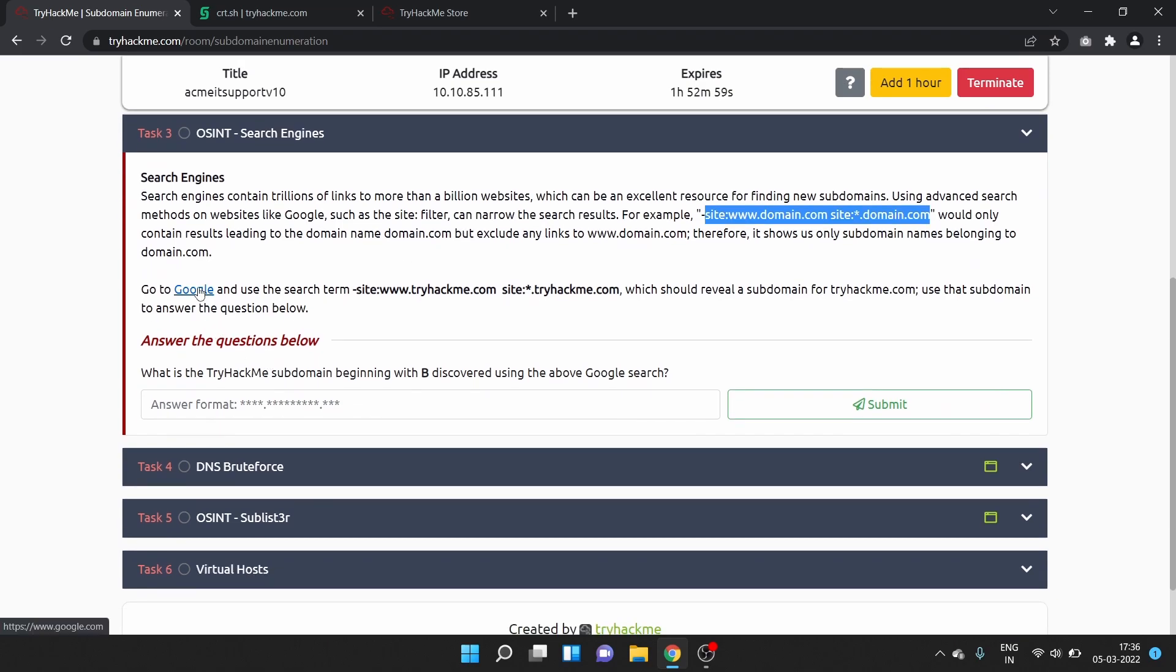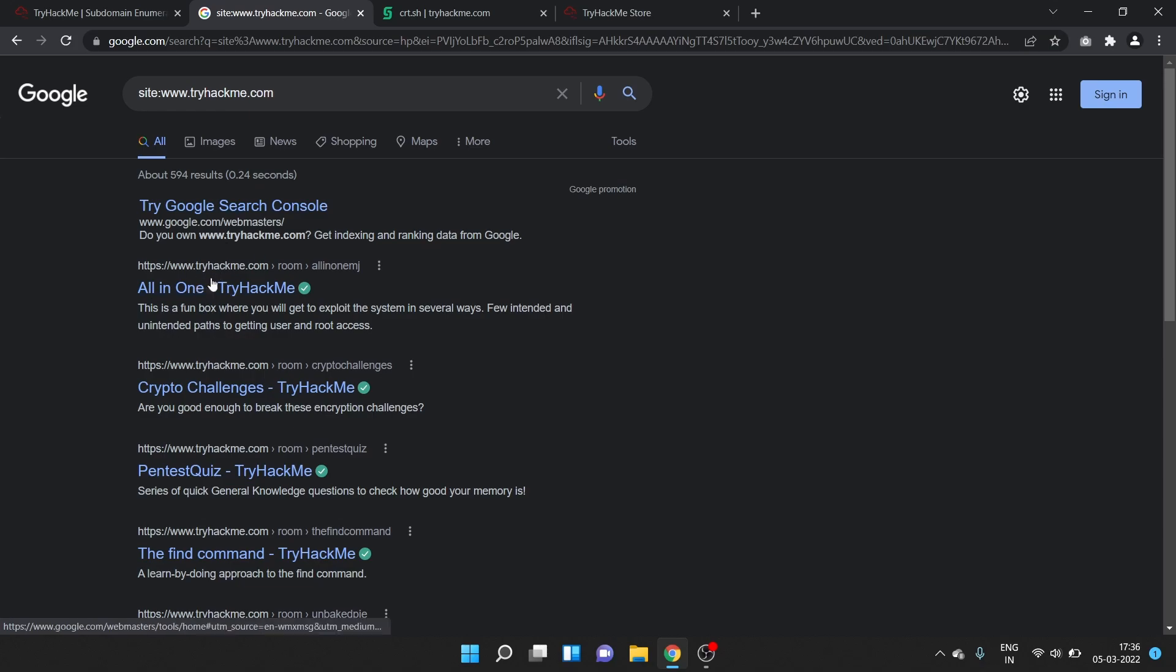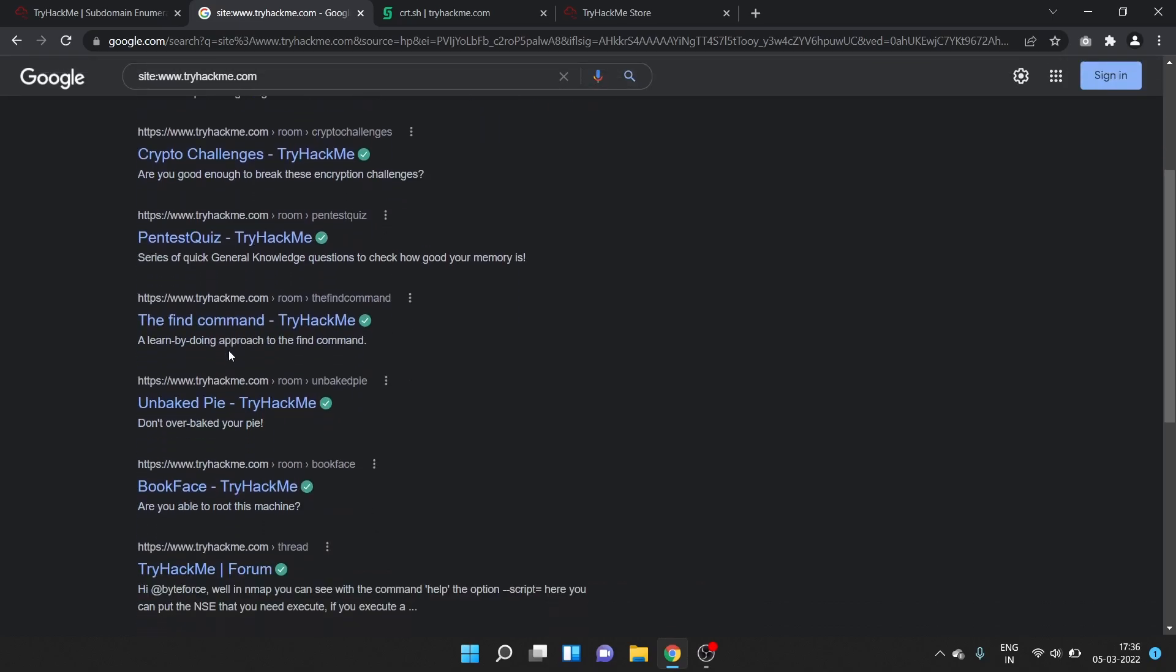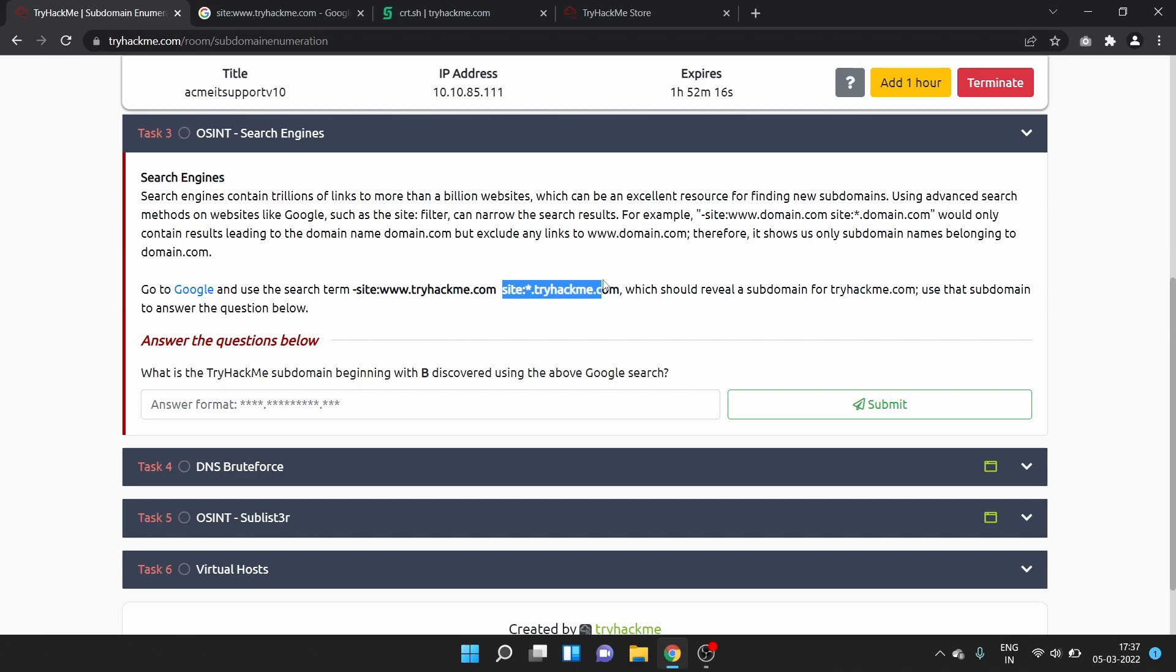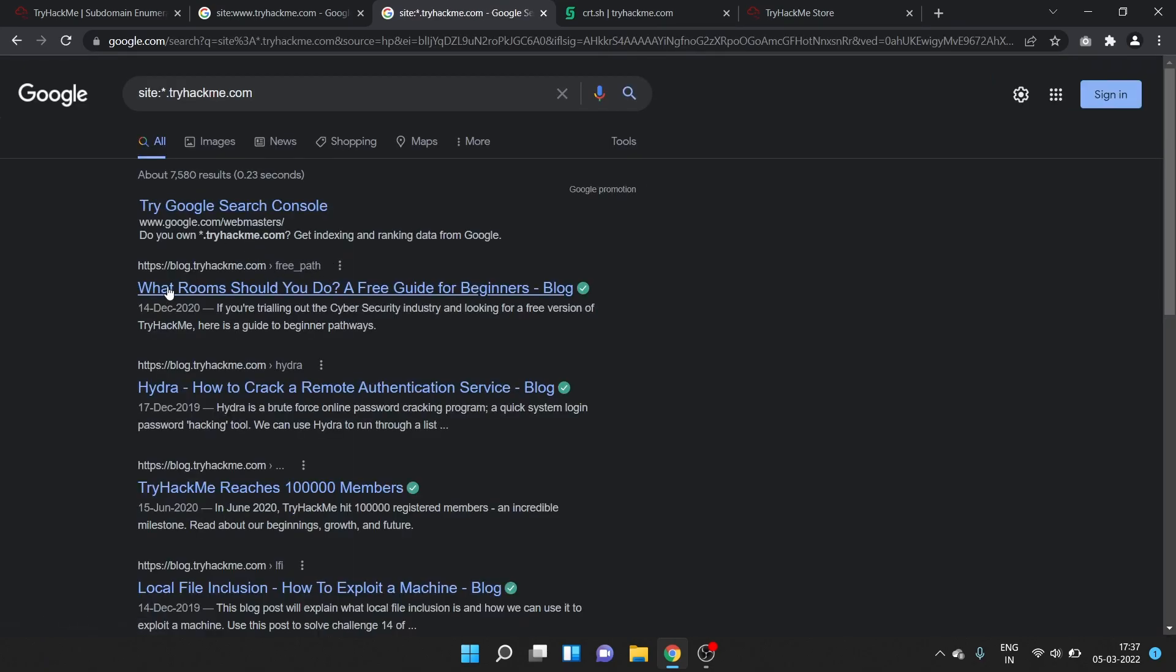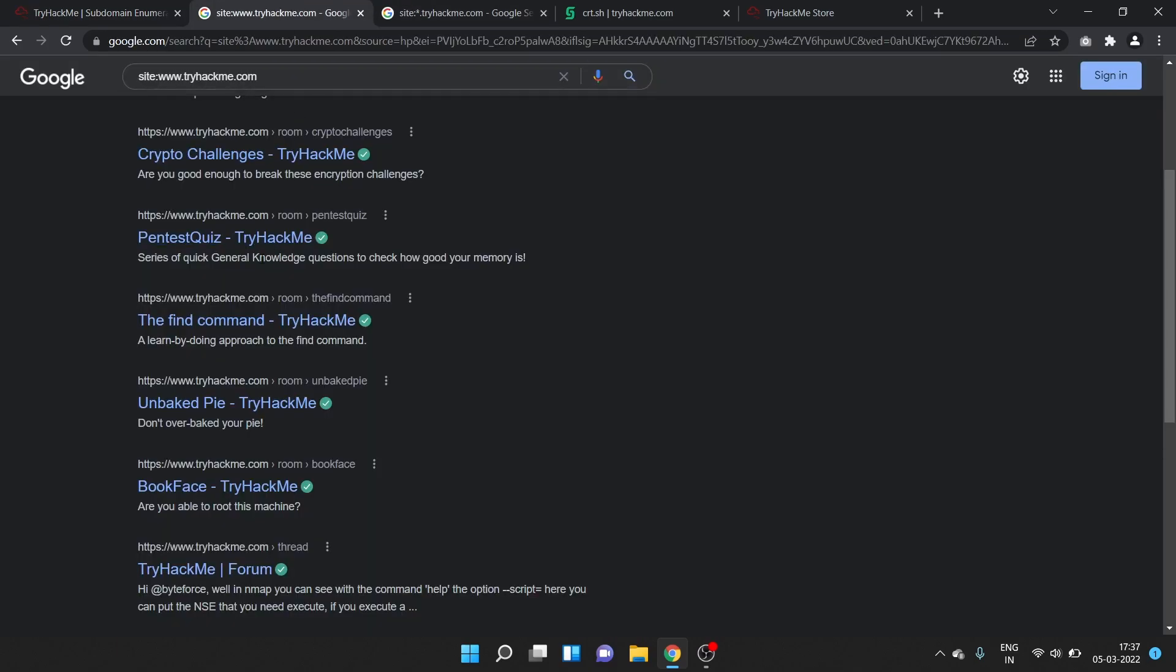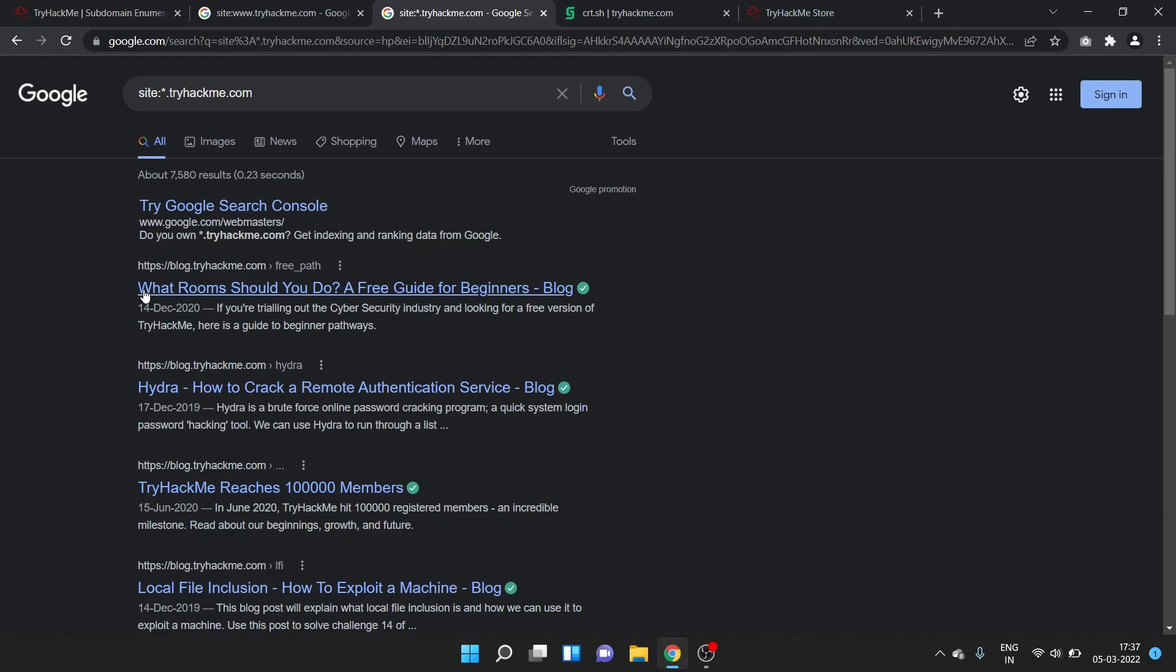Go to Google and use the search term. Let's search. It will display all the tryhackme.com links. Let's try a different query. What room should you do? What is the TryHackMe subdomain beginning with B discovered using the above Google search? So the subdomain starting with B is blog.tryhackme.com.